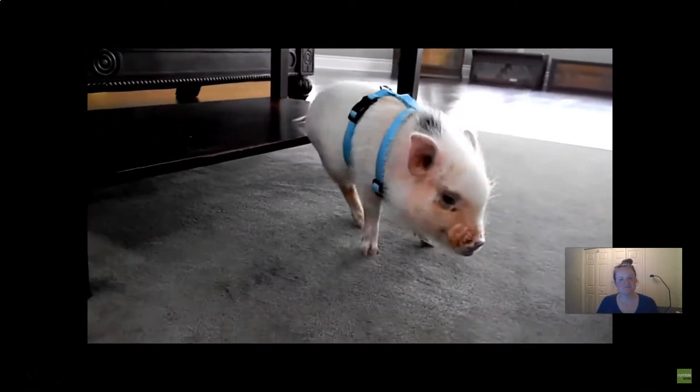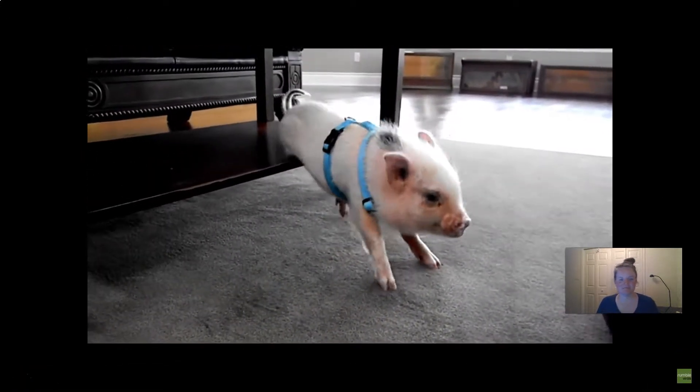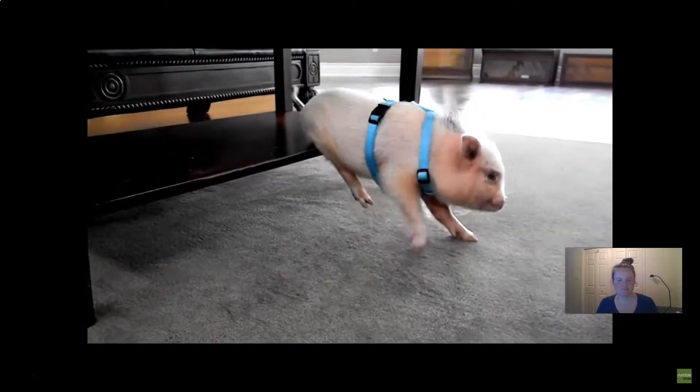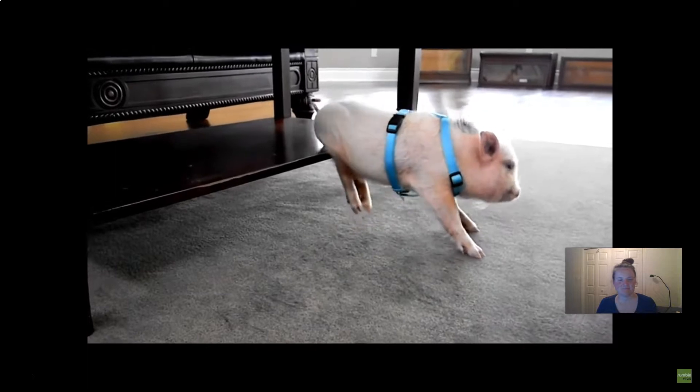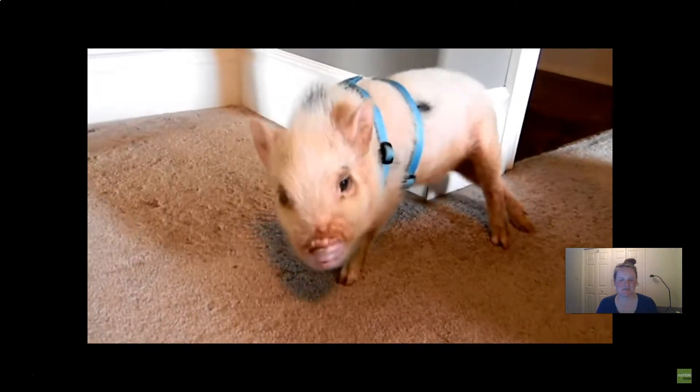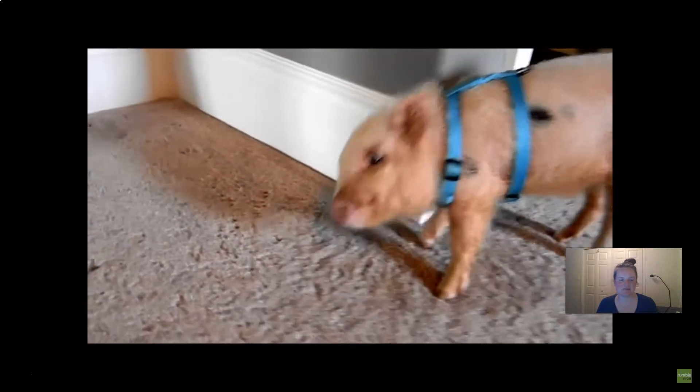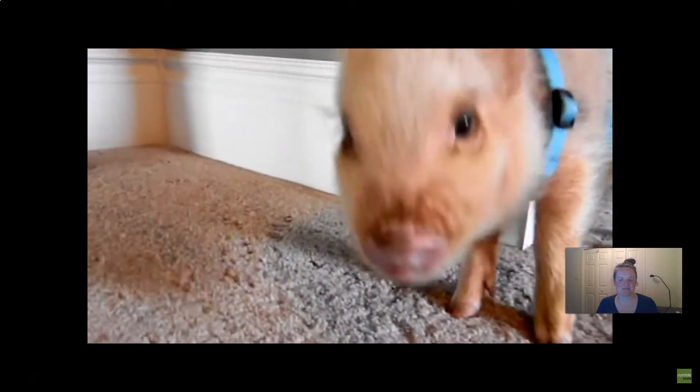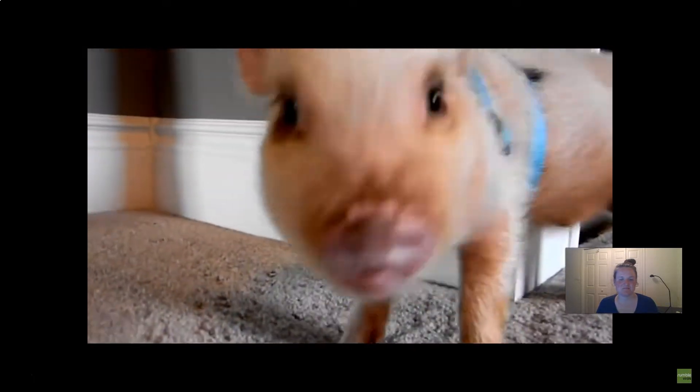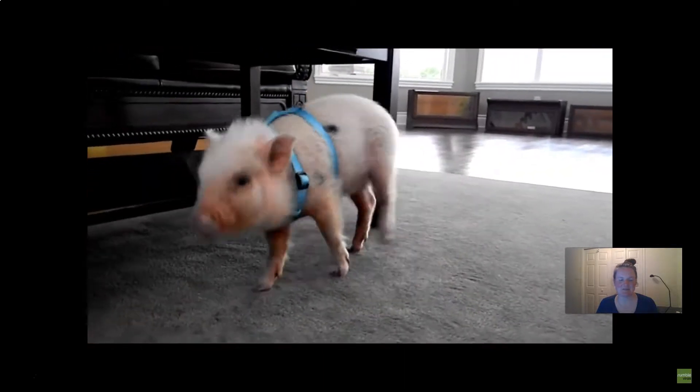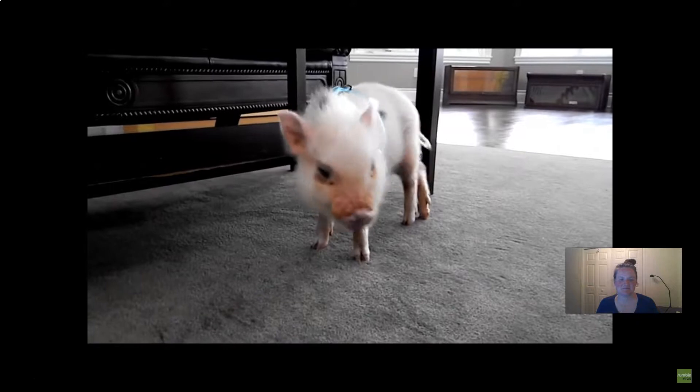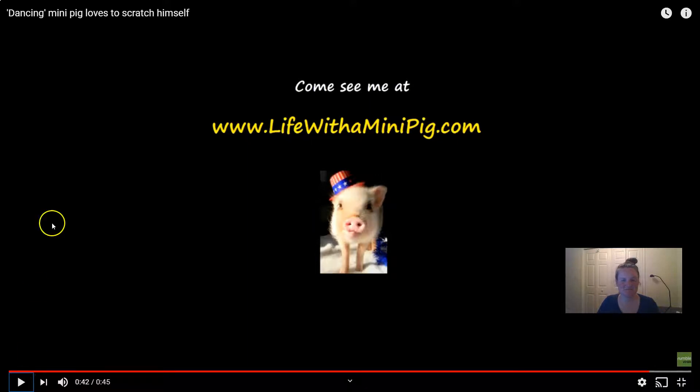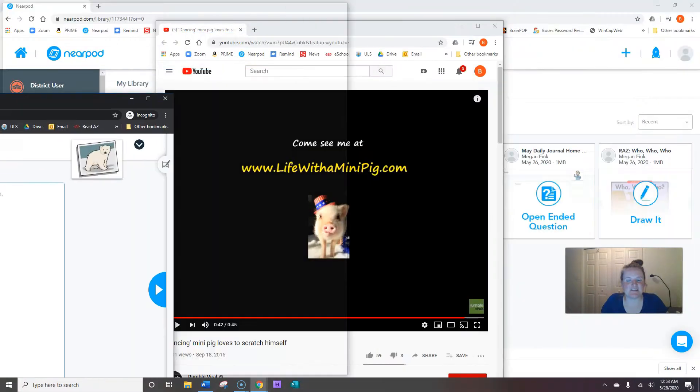He's so cute. He went from the table to the wall.